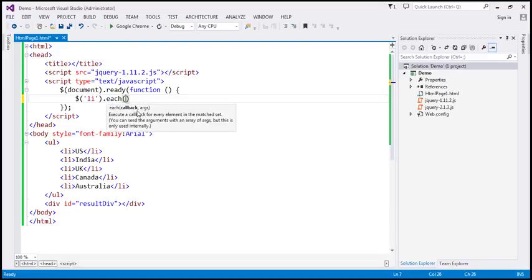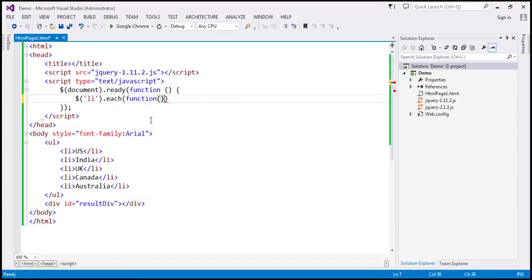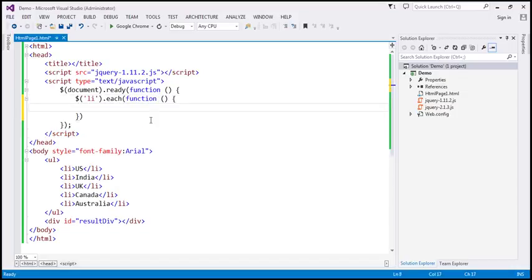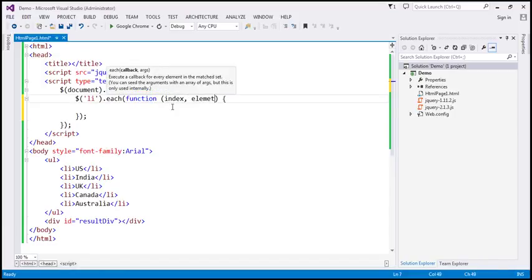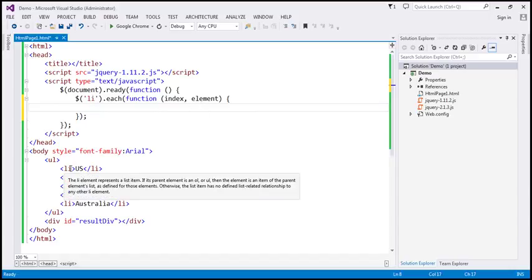If you look at this function, it has got two parameters: callback and arguments. The callback parameter represents a function that we want to execute for each item we are iterating over. This function has two parameters: index and element. The index parameter represents the index of the item currently being iterated over within the collection, and the element parameter represents the element itself.